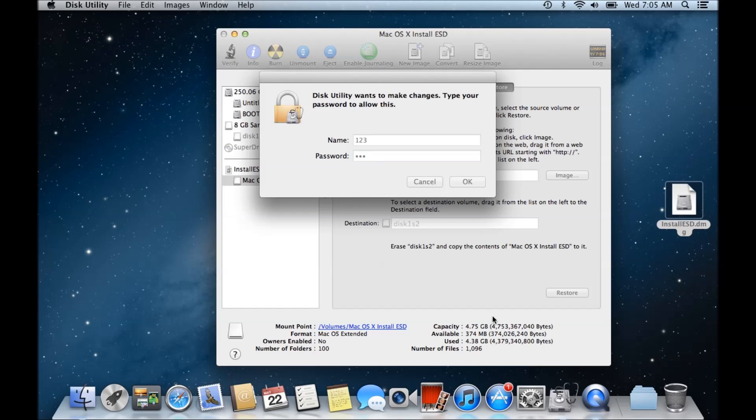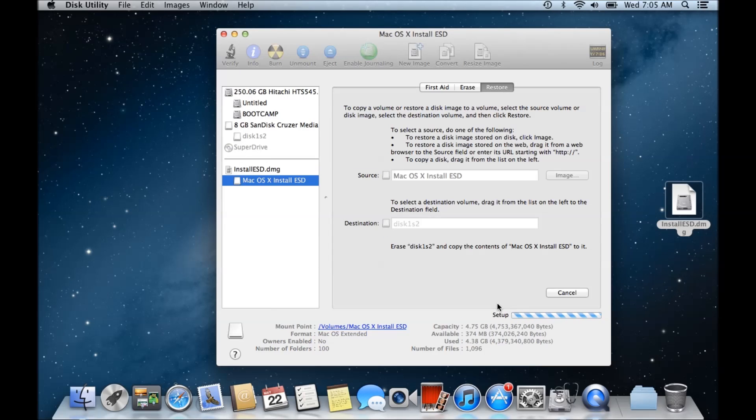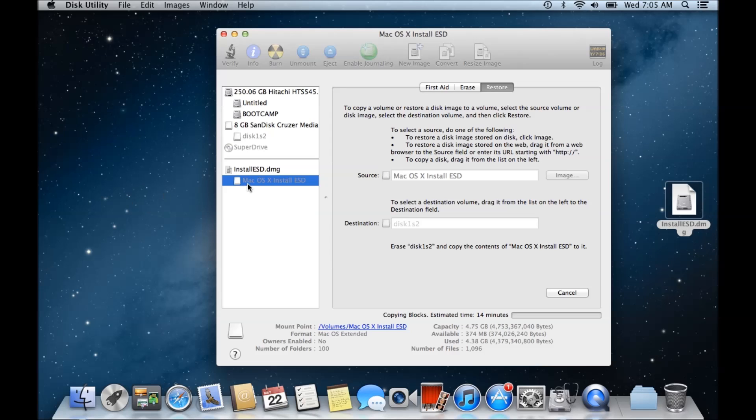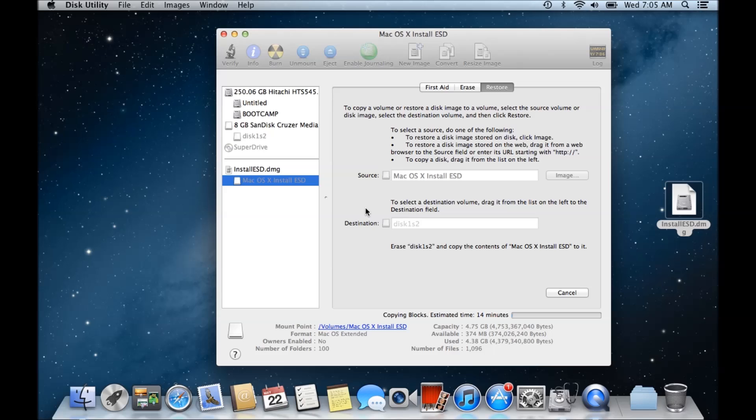Put in your password and that will restore the file correctly to your USB rather than giving you that error we saw before. If that helped you out, please leave a thumbs up, and if you have any questions, please leave them on the website. Cheers!